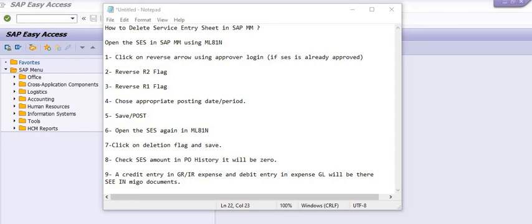First, you need to create a purchase order, and on the basis of that service purchase order, you have to create the service entry sheet using transaction code ML81N. Many times it is possible that we have created the wrong service entry sheet.